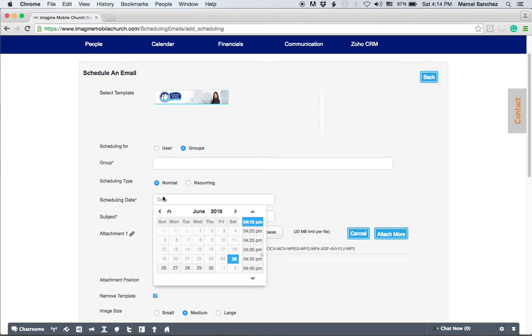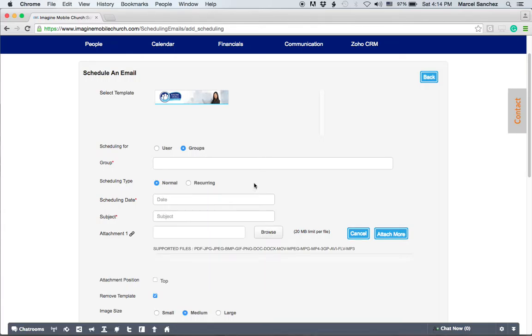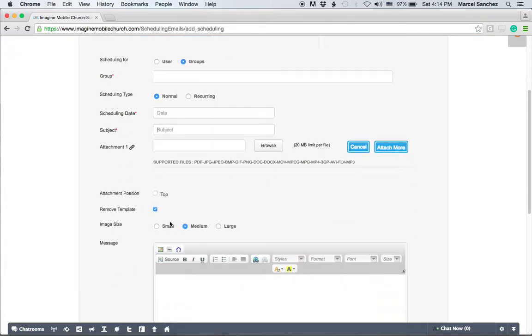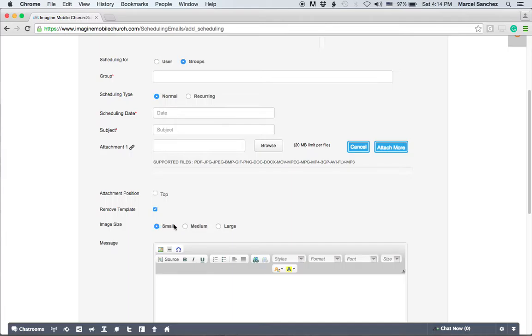Now you can schedule the date and the time for the email to go out. You can put the subject. You can add several different attachments here. You can attach it on top or leave it alone and it'll automatically attach below. And then you can navigate and control the size of the image, small, medium, or large.